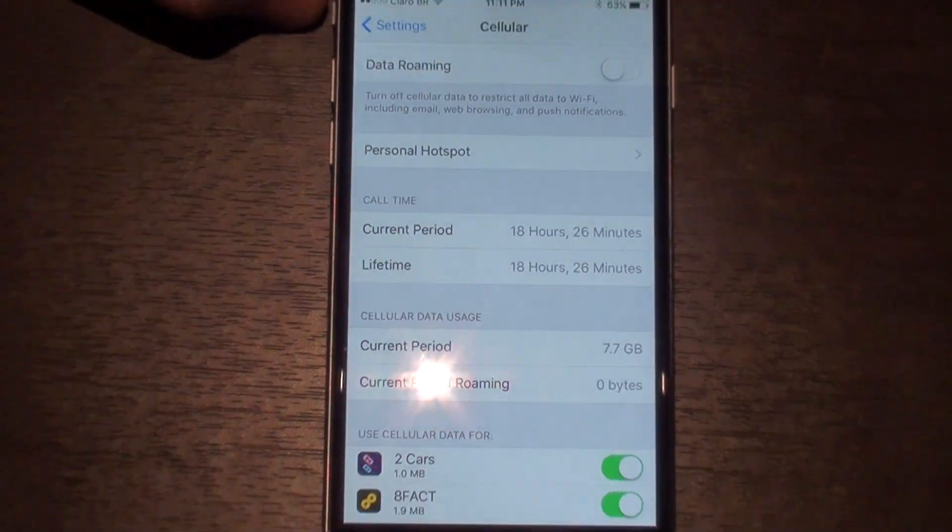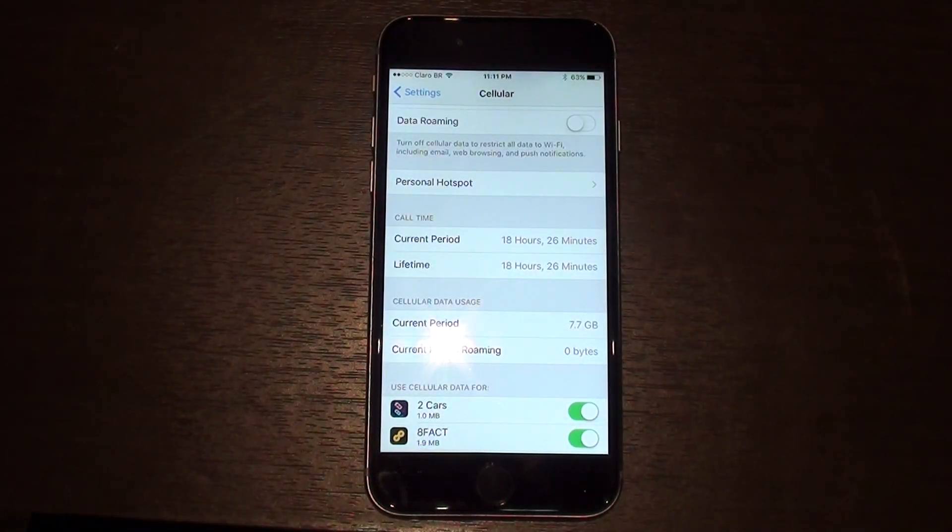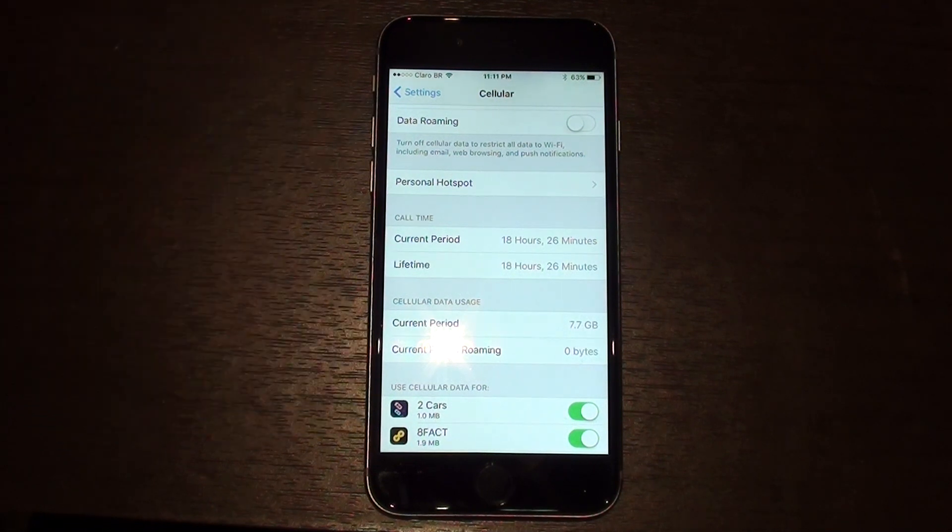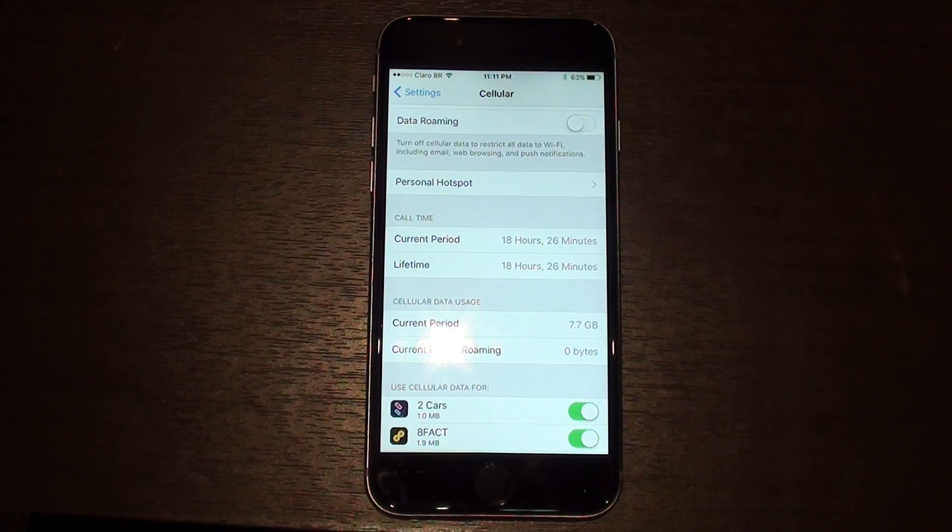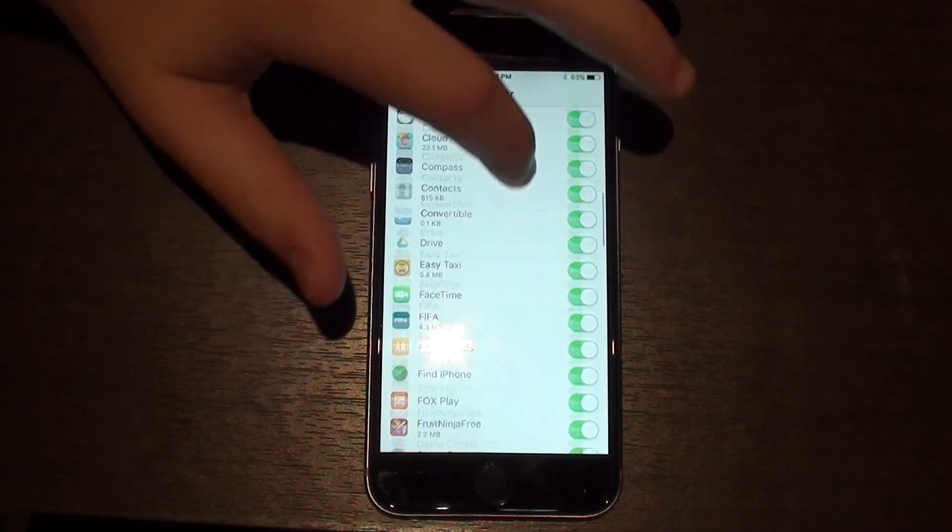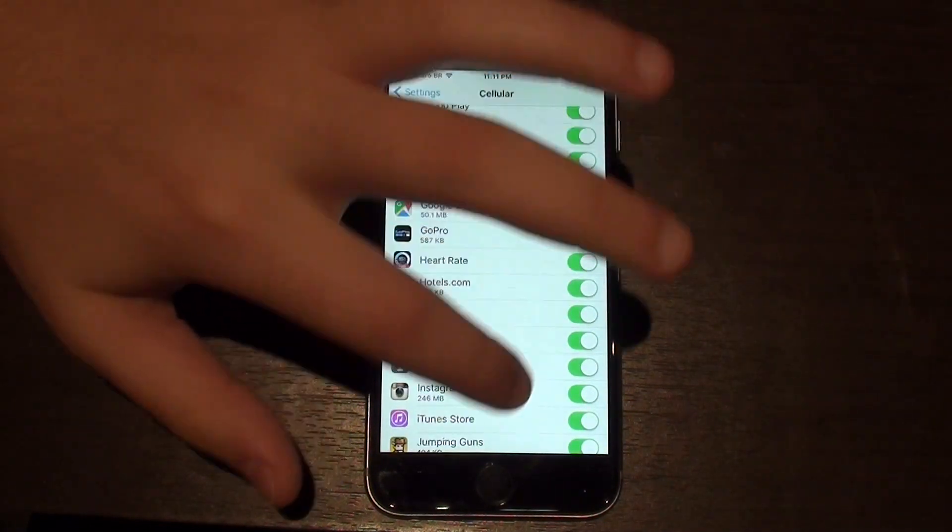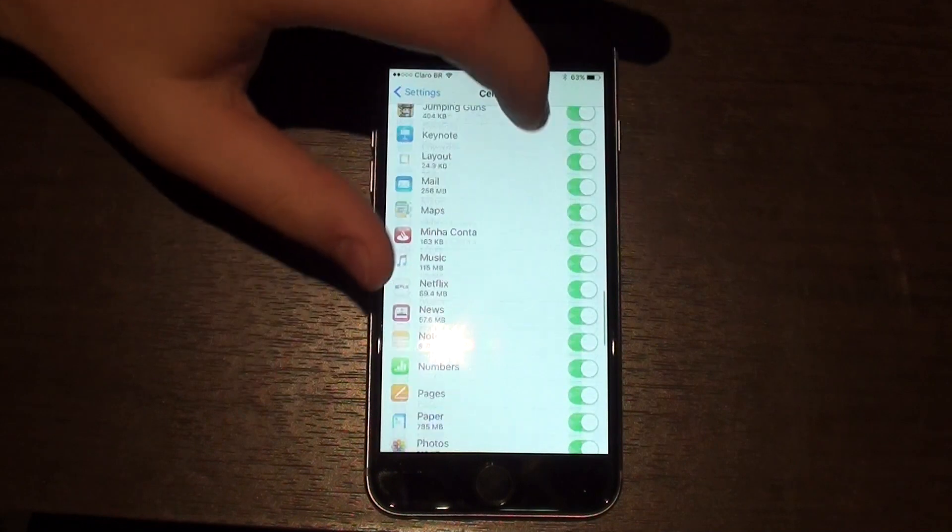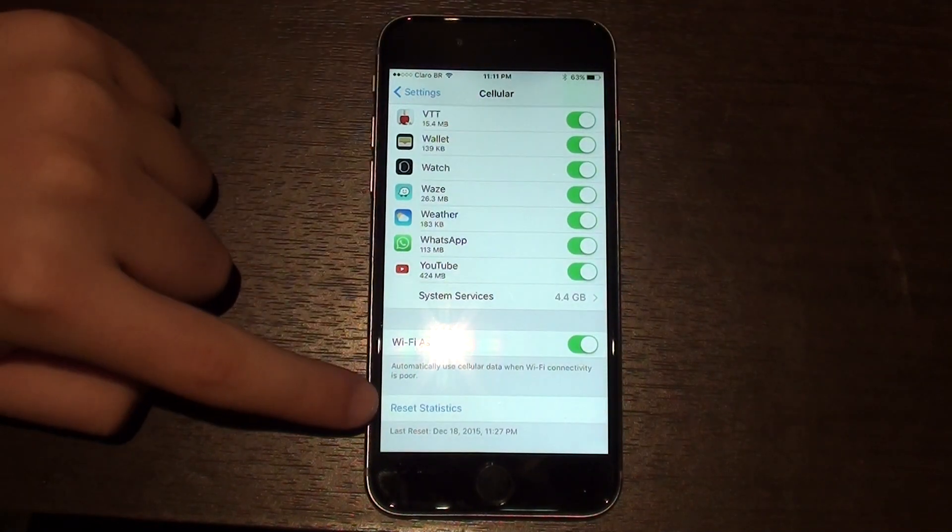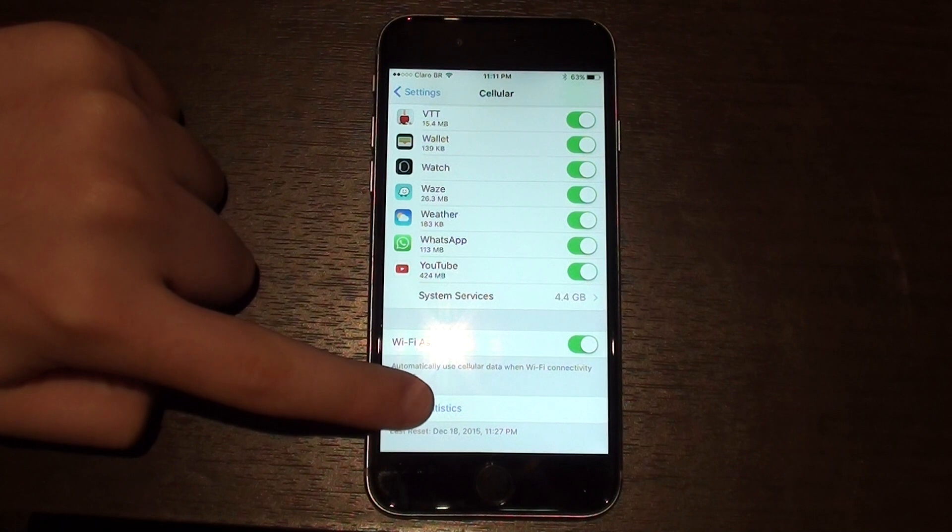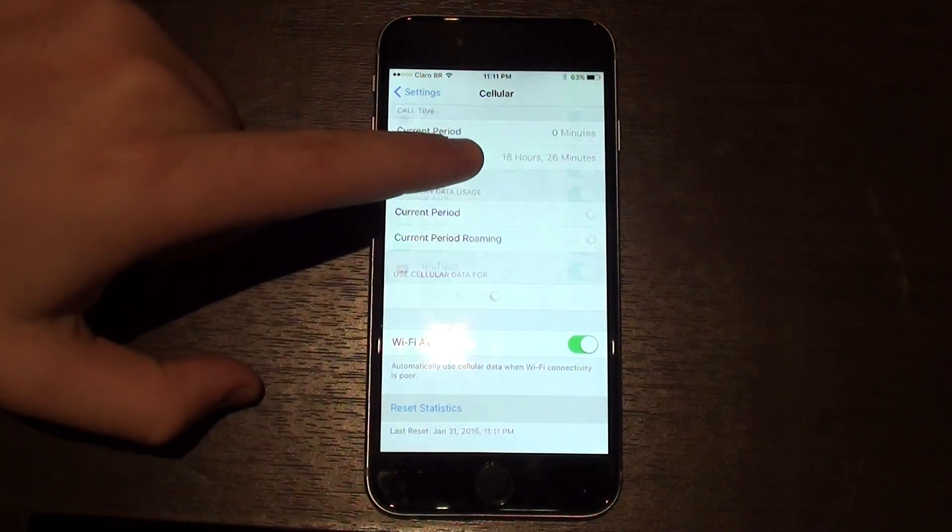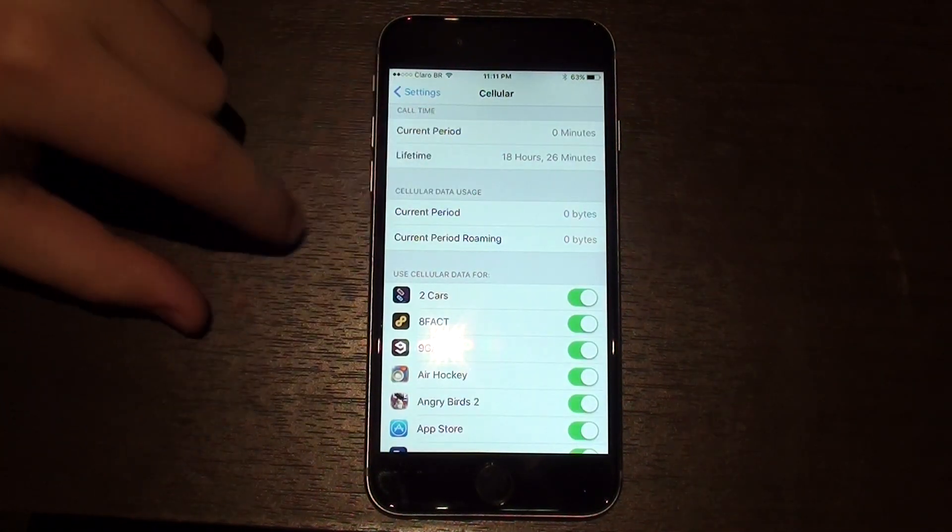So what that means is, from my current period, which is January because I have reset it in January, I have used 7.7 gigs. So how can you know what's your current period? How can you know when it begins? It is very simple. You just have to scroll down. This is the list of all my apps that I allow to use cellular data. So you scroll down, and then you hit Reset Statistics. Once that is reset,